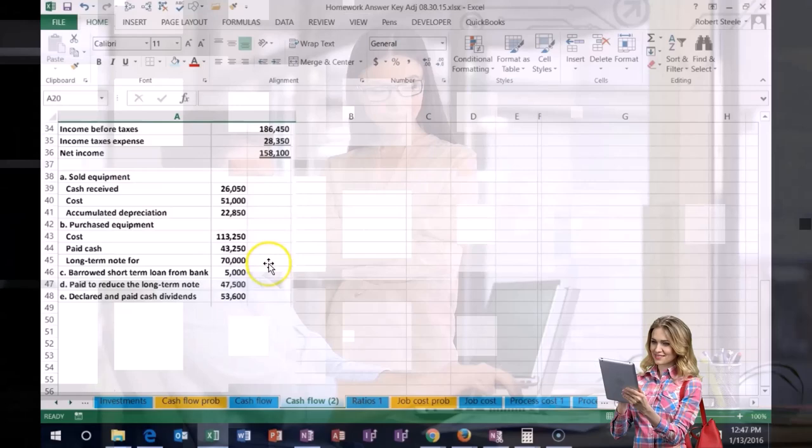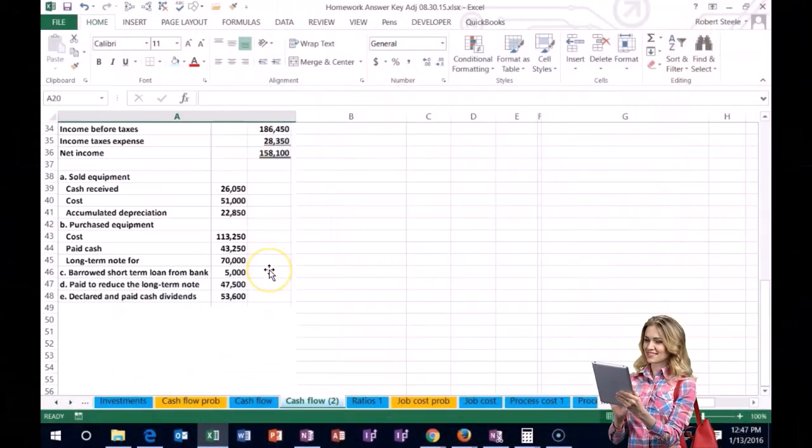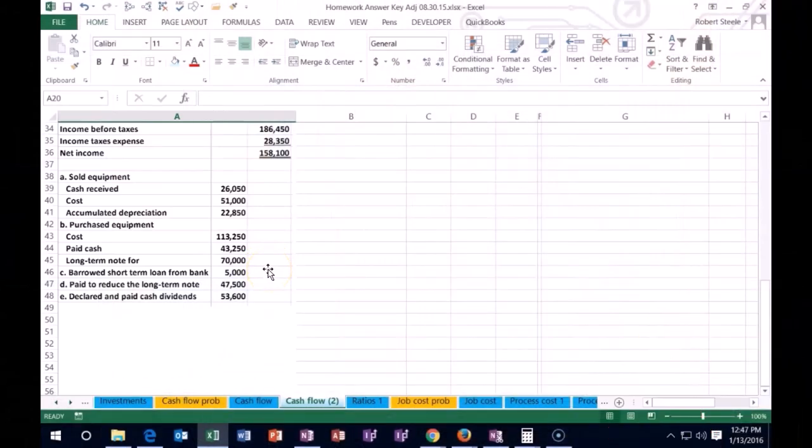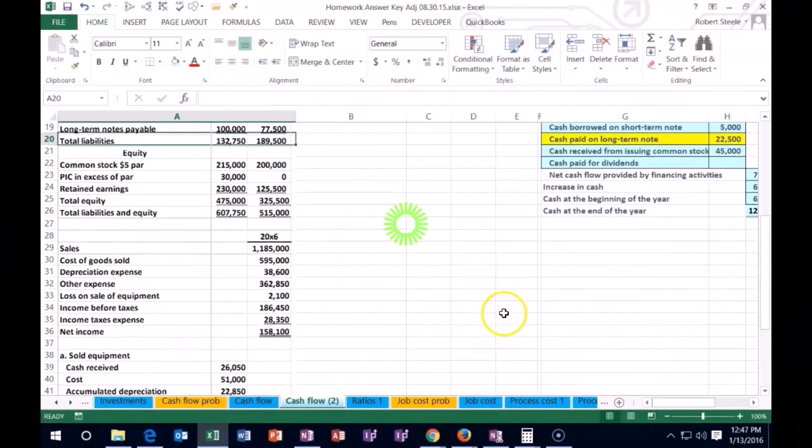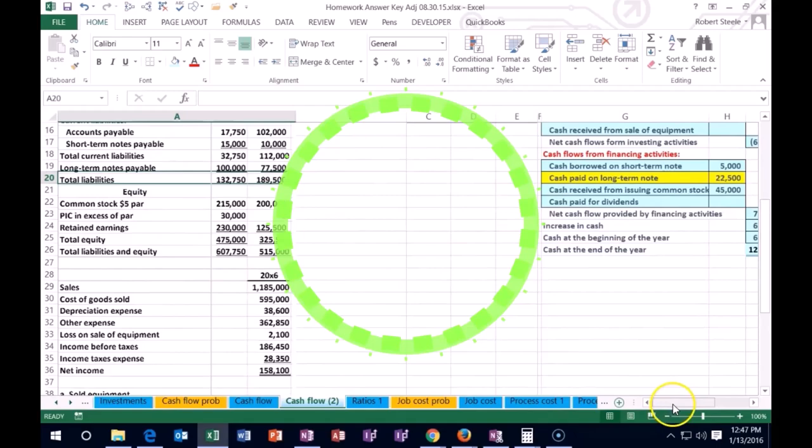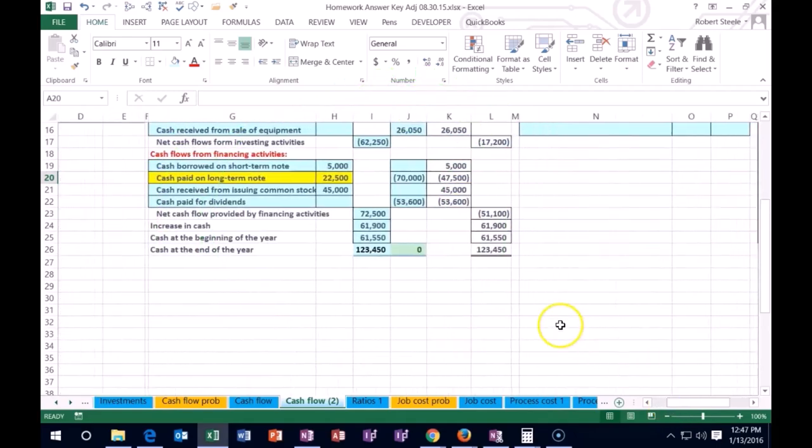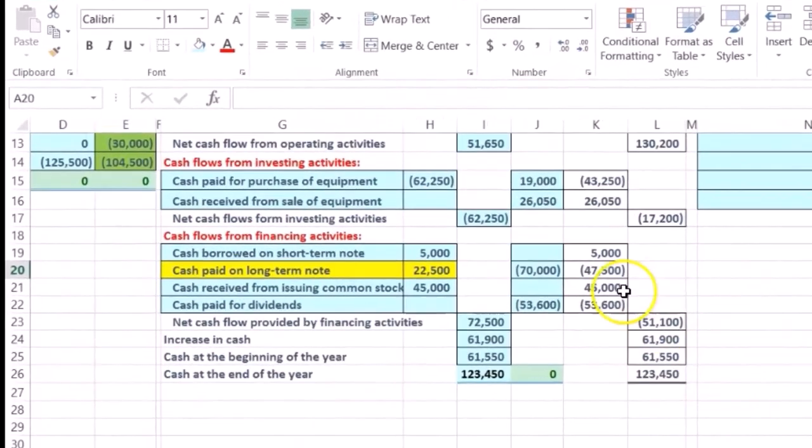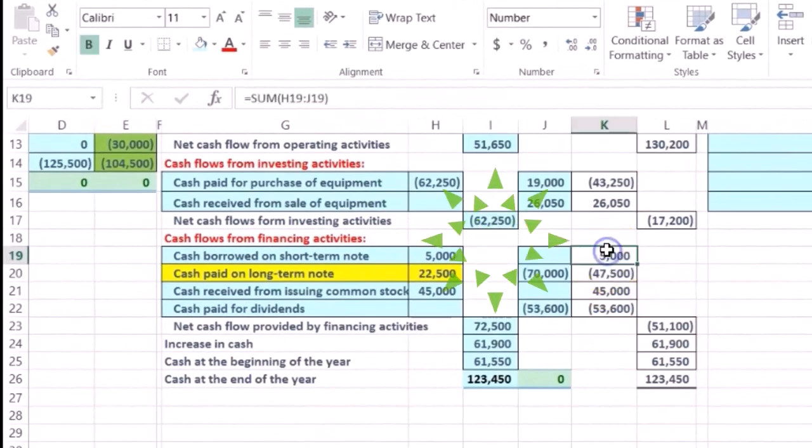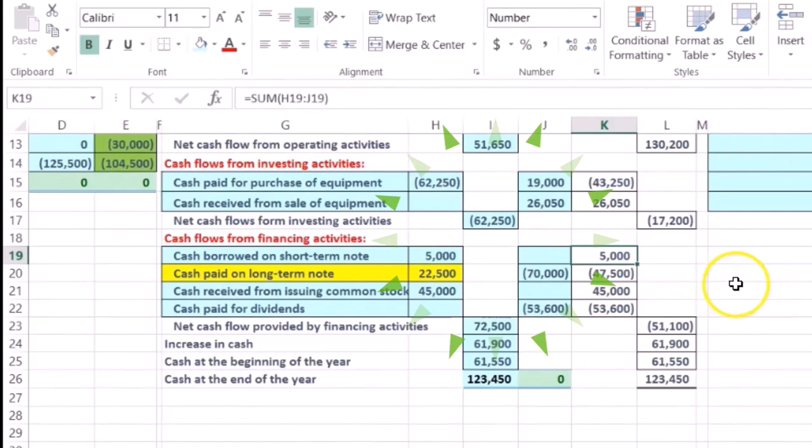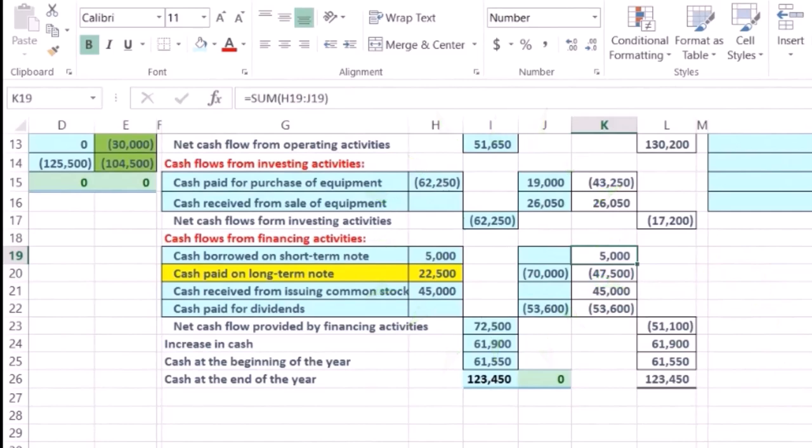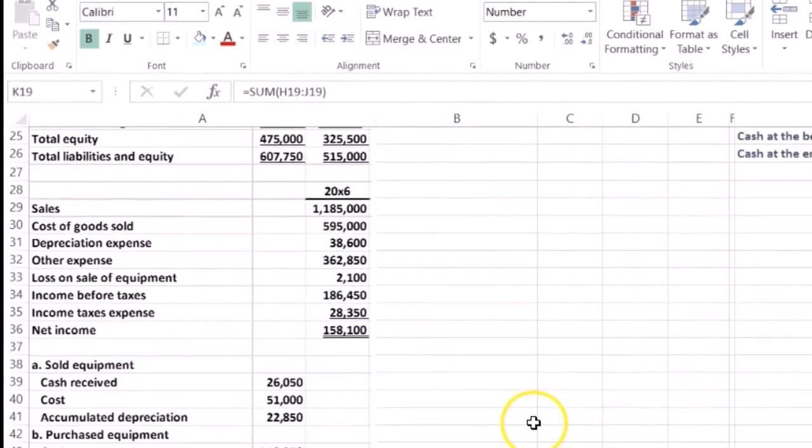We borrowed a short-term loan from the bank. If we verify that the short-term loan, we borrowed five thousand from the bank for cash, so there's that five thousand that looks correct here.